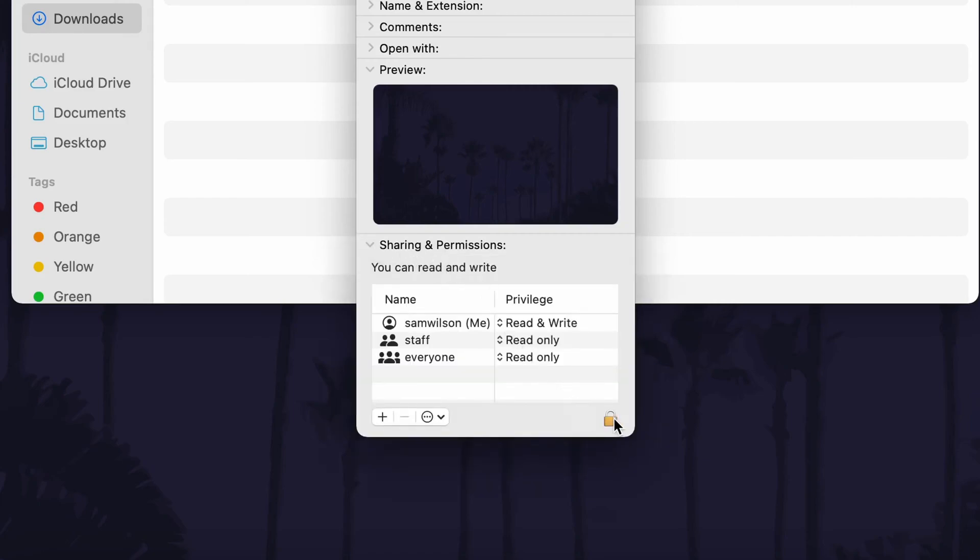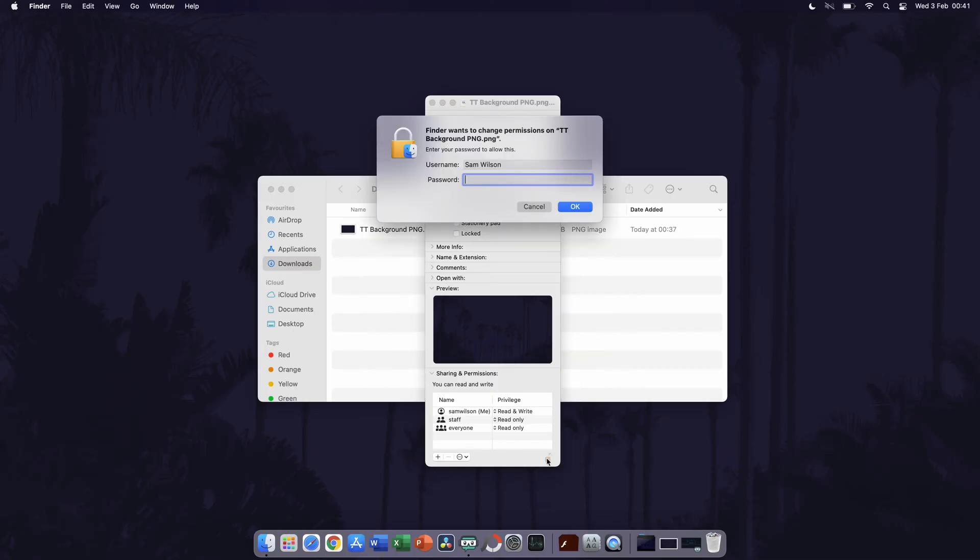First, click on the lock icon in the bottom right and then click on use password. Now enter your password and this will now allow you to change the permissions.